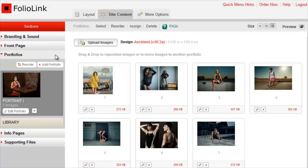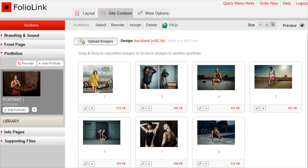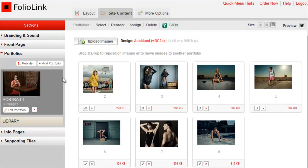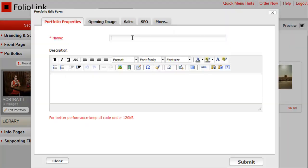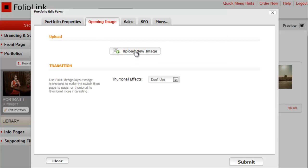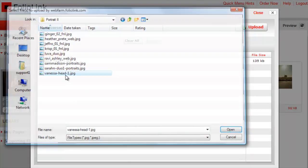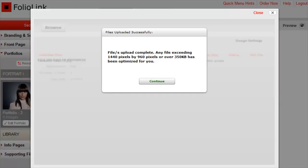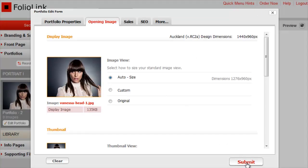To add a new portfolio, click to expand the Portfolios section. Here you'll see the portfolio that you created in the basic trial setup steps, with its cover image and the images inside. Click Add Portfolio, enter a portfolio name, and click on the Opening Image tab. Click Upload New Image, then browse and select an image using the same steps from the basic trial setup. Once you see your image has been uploaded, click Submit.